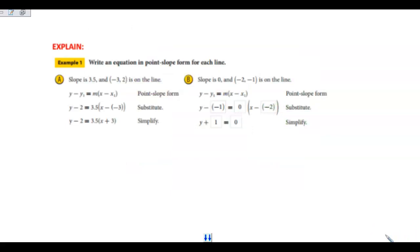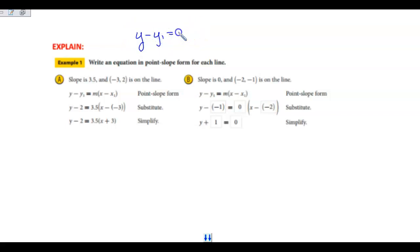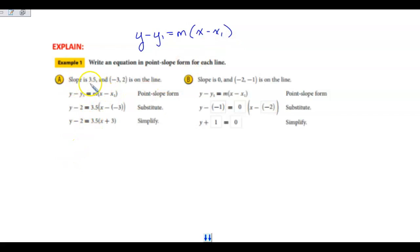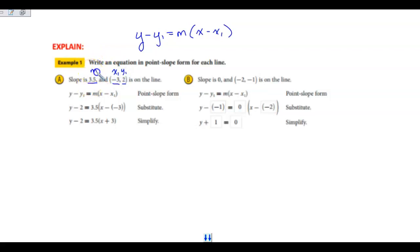When we write an equation in point-slope form for each line, we want to remember that formula: y minus y₁ equals slope times x minus x₁. My slope is 3.5, and my ordered pair is negative 3 and 2. So negative 3 is my x₁ and 2 is my y₁, and 3.5 is my slope.